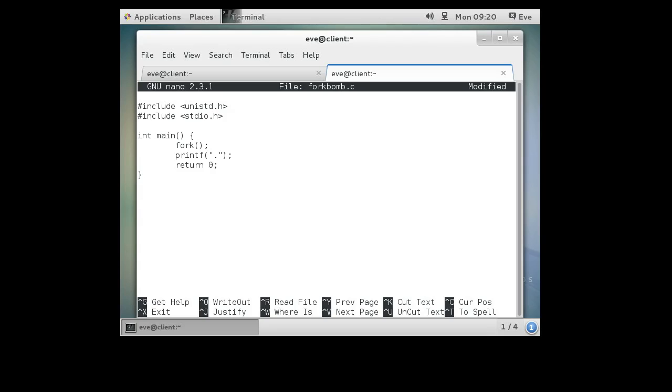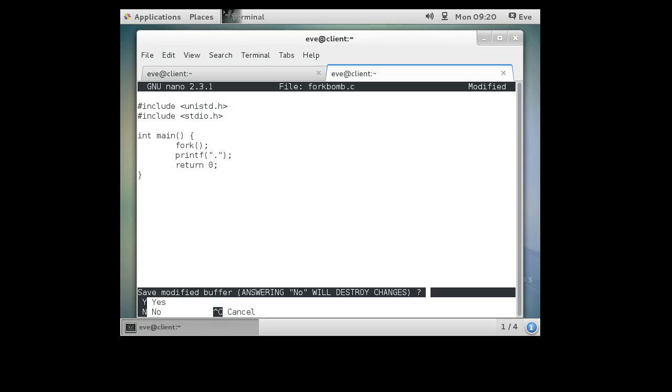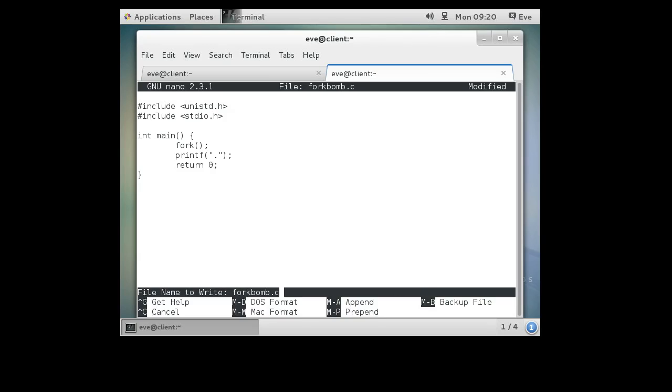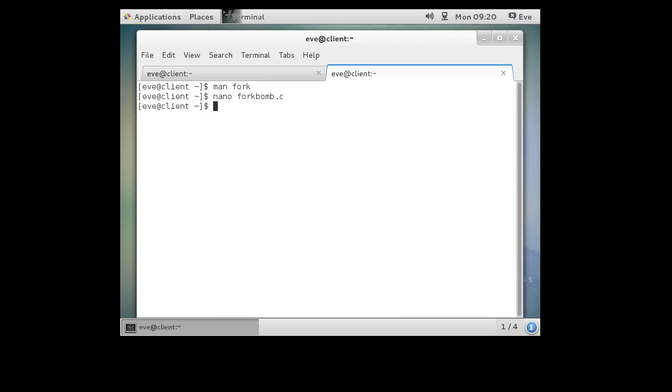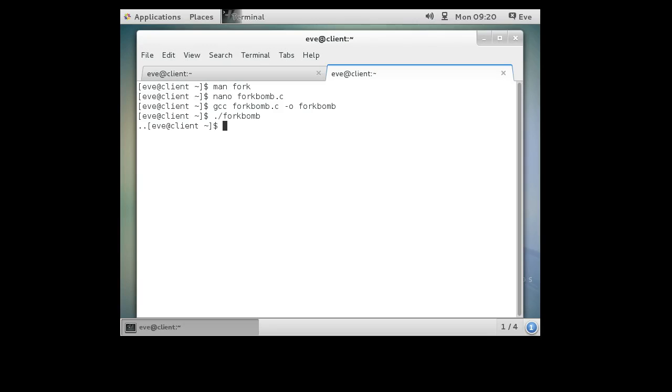This is not a fork bomb yet. But let's go ahead and compile this just so we can see what happens. So if I do gcc forkbomb -o forkbomb, it compiles. Then I run it, forkbomb. You can see it prints out two dots. It's one for each of them.